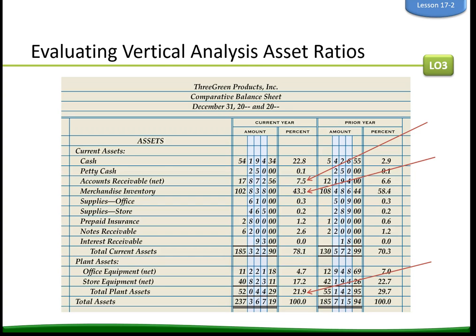A leading publication of industry standards presents vertical analysis ratios for only three asset items: net accounts receivable, merchandise inventory, and net plant assets. These items represent the majority of the total assets of the business. Therefore, Three Green closely monitors its vertical analysis ratios for these items.